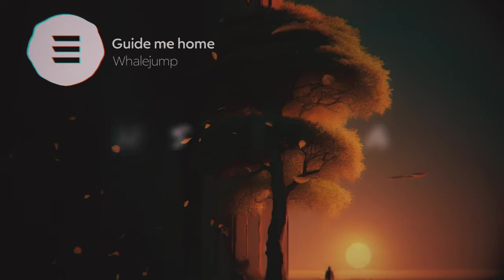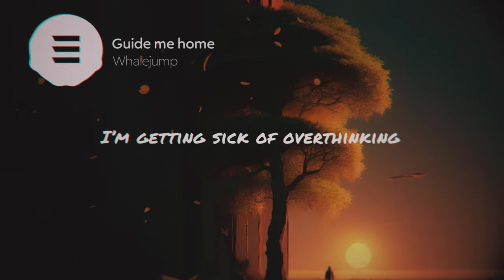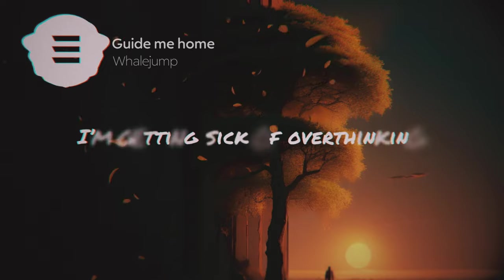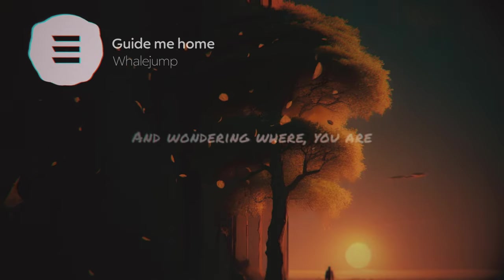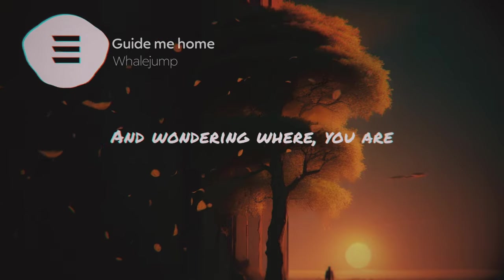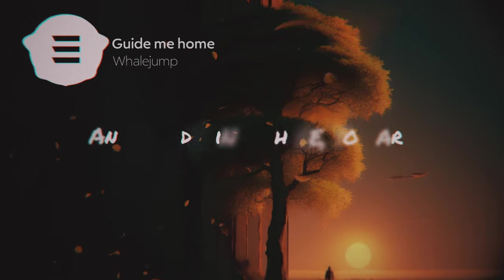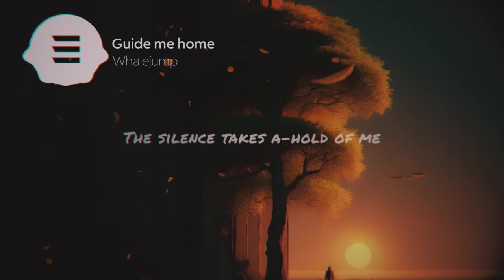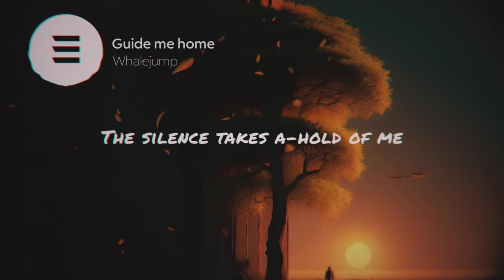Getting so sick of what we're thinking. Wondering where you are, the silence takes a hold of me.